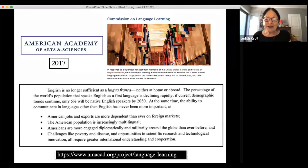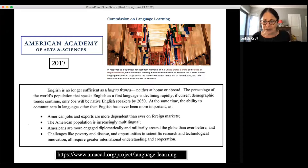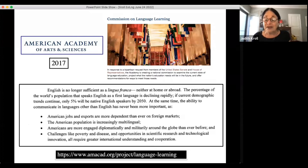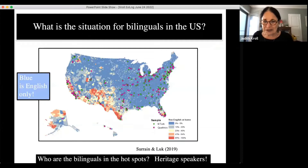The American Academy projected that by 2050 only five percent of the population in the US will be native English speakers — which from some people's perspective seems like a shockingly tiny number. The report and associated materials are available online and can be downloaded for free. What's the situation in the US with respect to bilingualism?